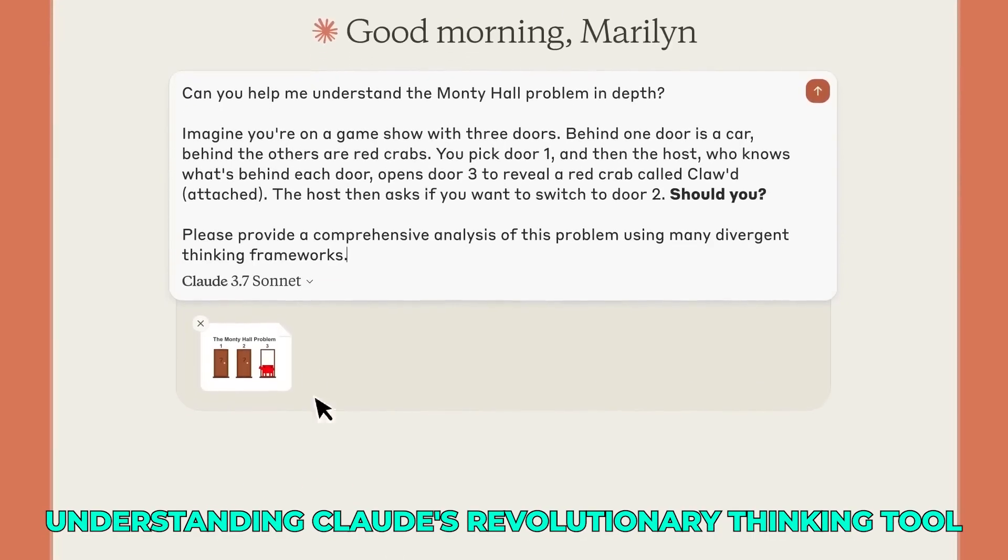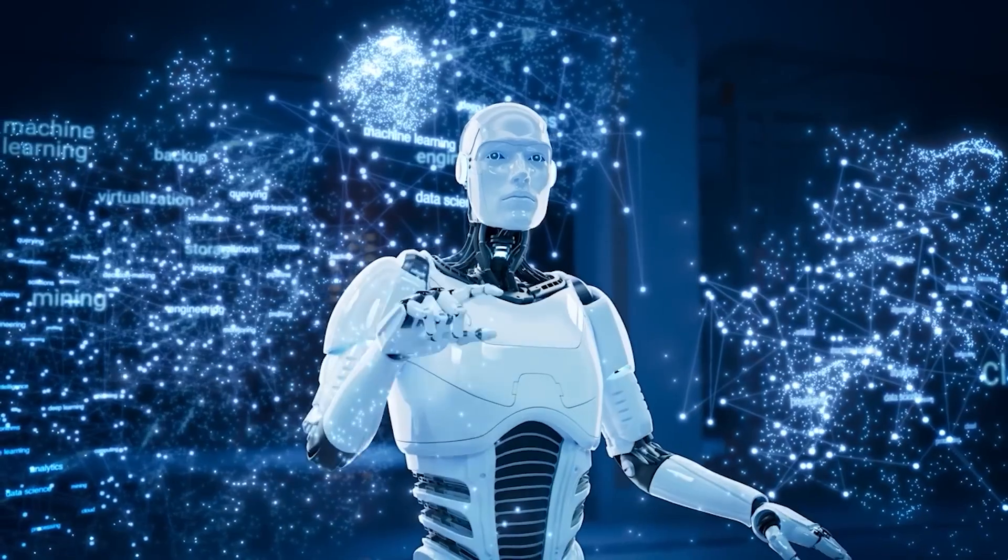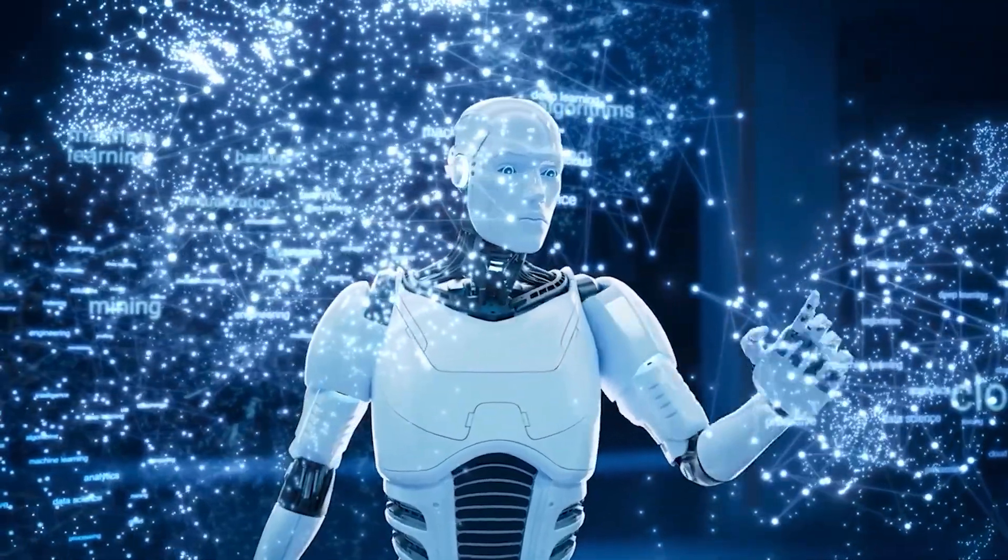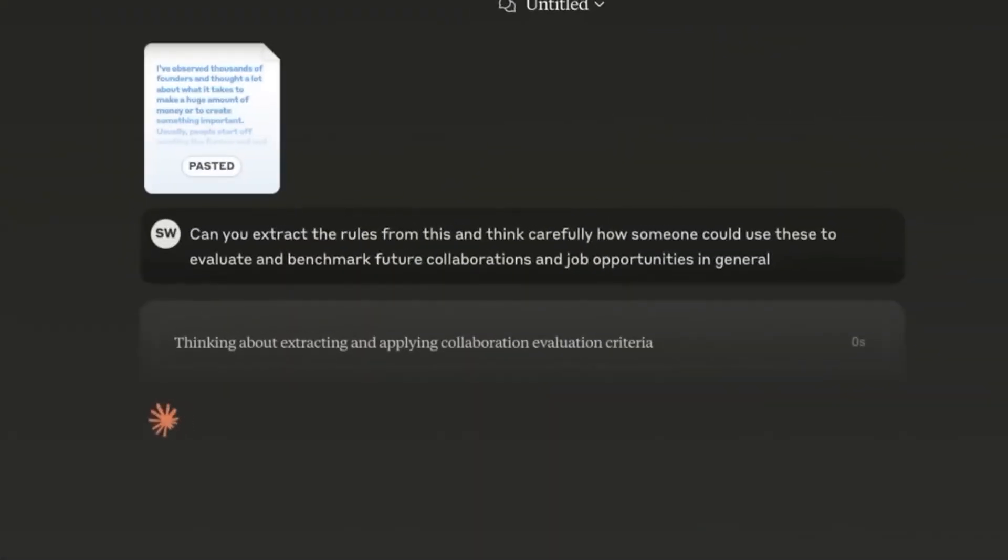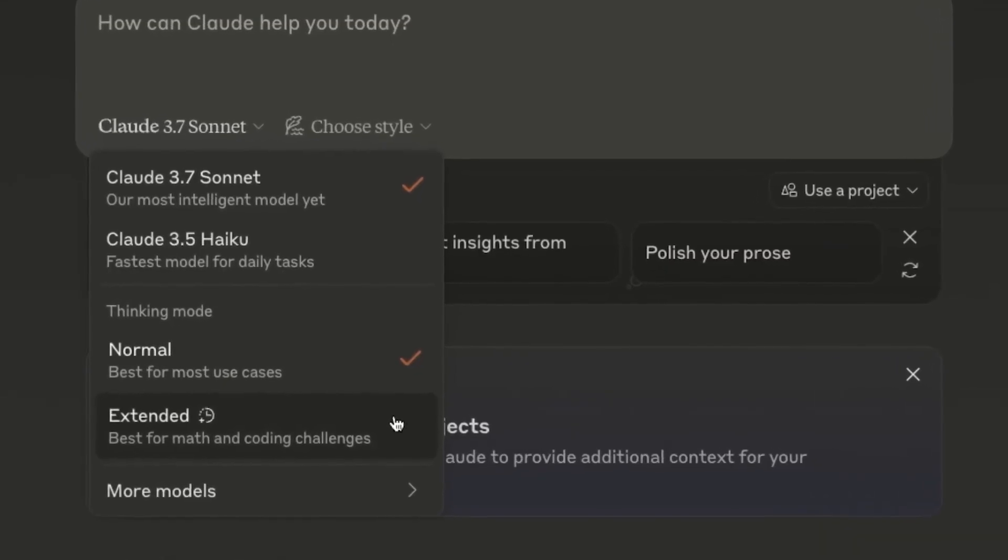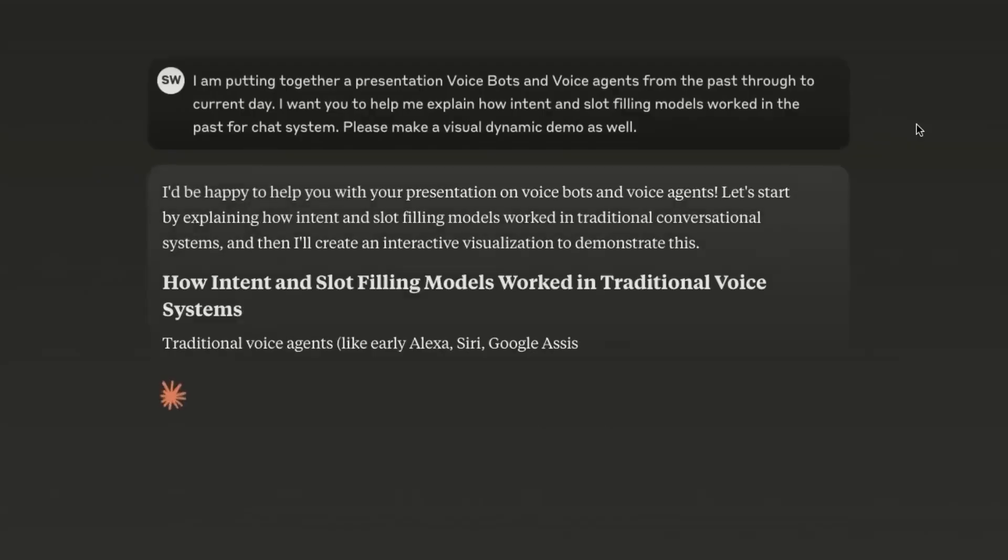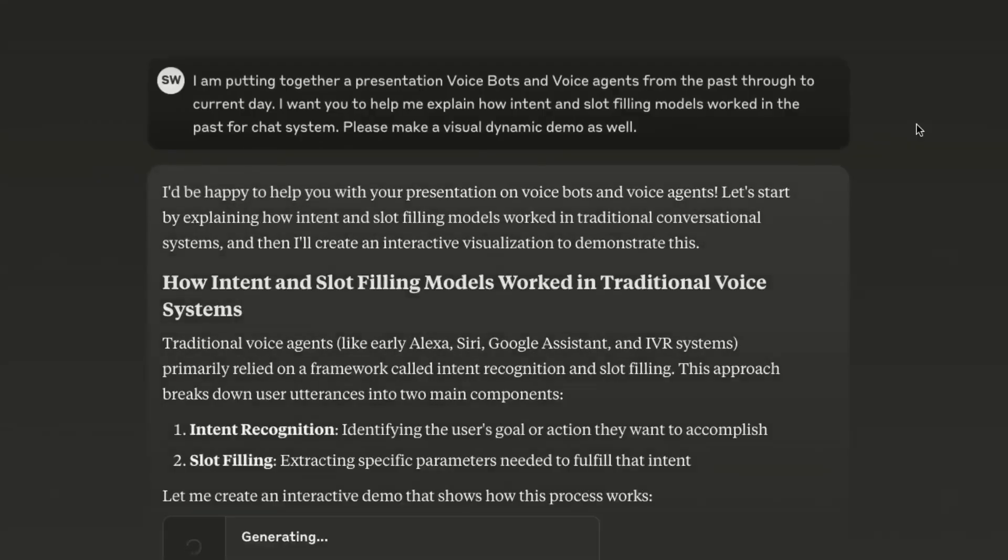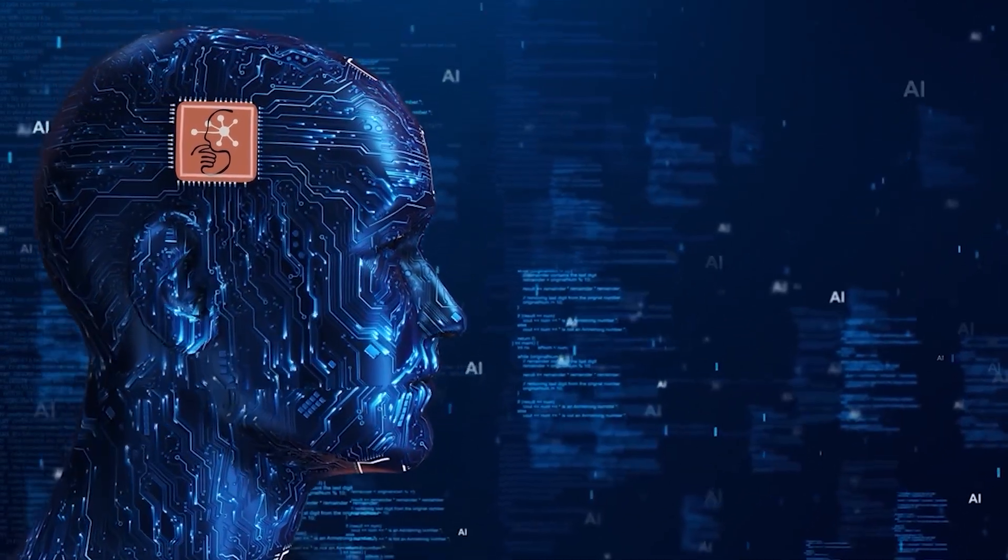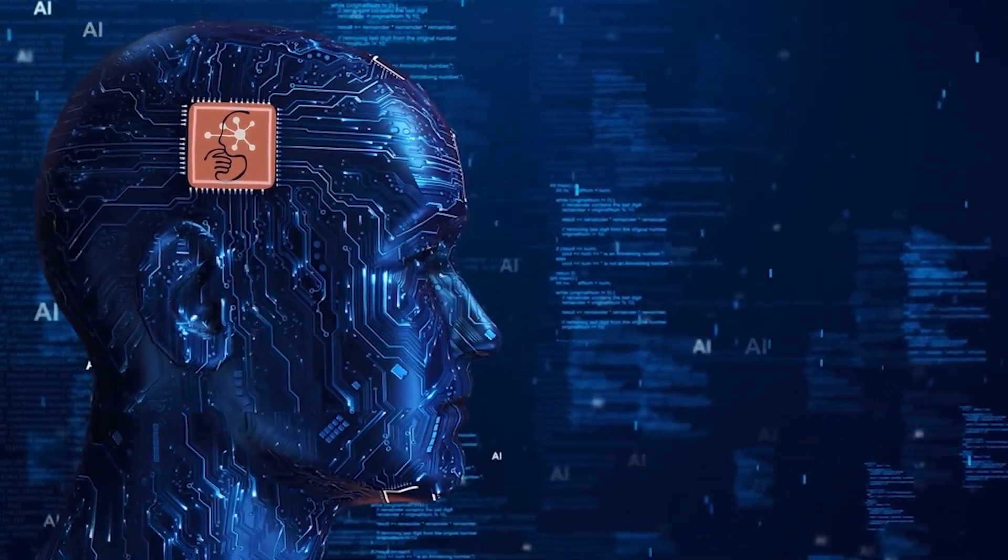Understanding Claude's revolutionary thinking tool. So what exactly is this thinking tool that's got everyone in the AI world talking? At its core, Claude's think tool is a revolutionary capability that creates a dedicated space for the AI to engage in structured thinking during complex tasks. It's not just another incremental improvement. It's a fundamental shift in how AI approaches problems.